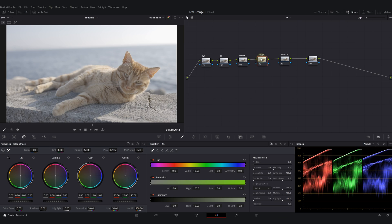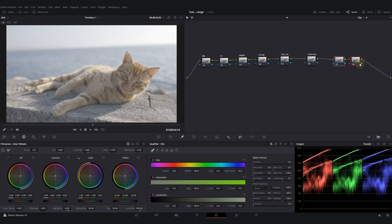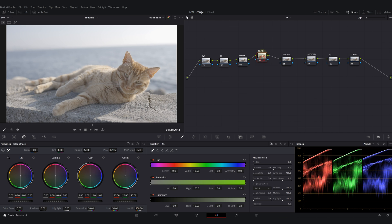Our fifth node is going to be our teal and orange look. The previous node is going to be for our black points. We will adjust our black points in this node. This one is going to be my look adjustment.